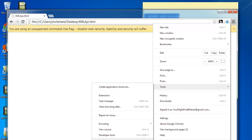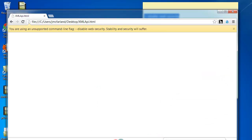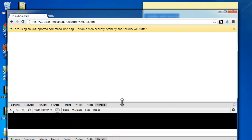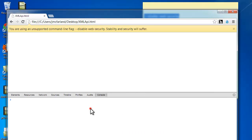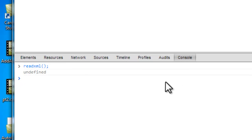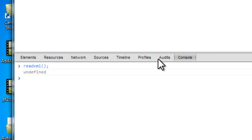So now we're going to head back over to our JavaScript console and check that readXML function one more time. And what you'll see is that it does work.